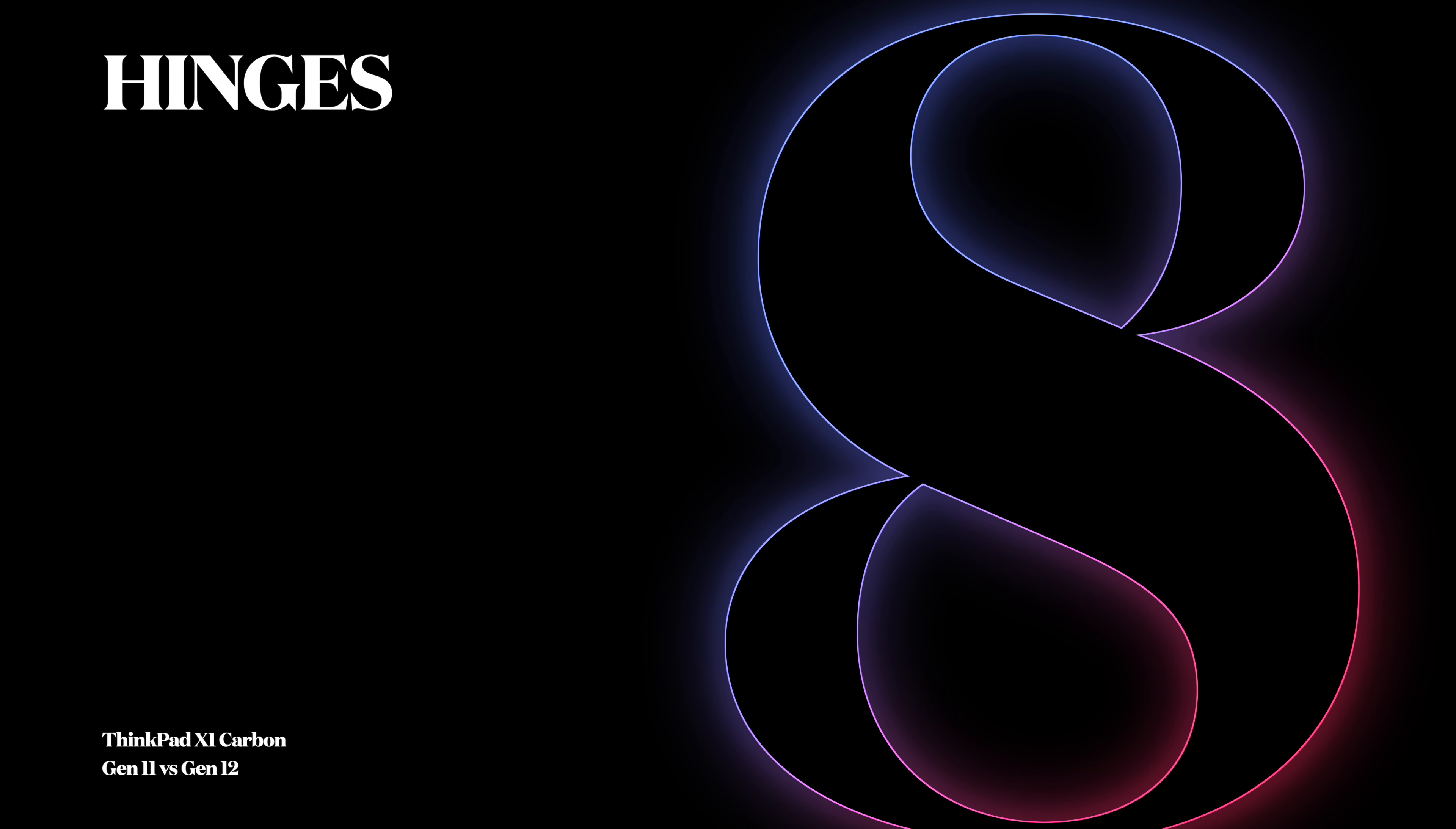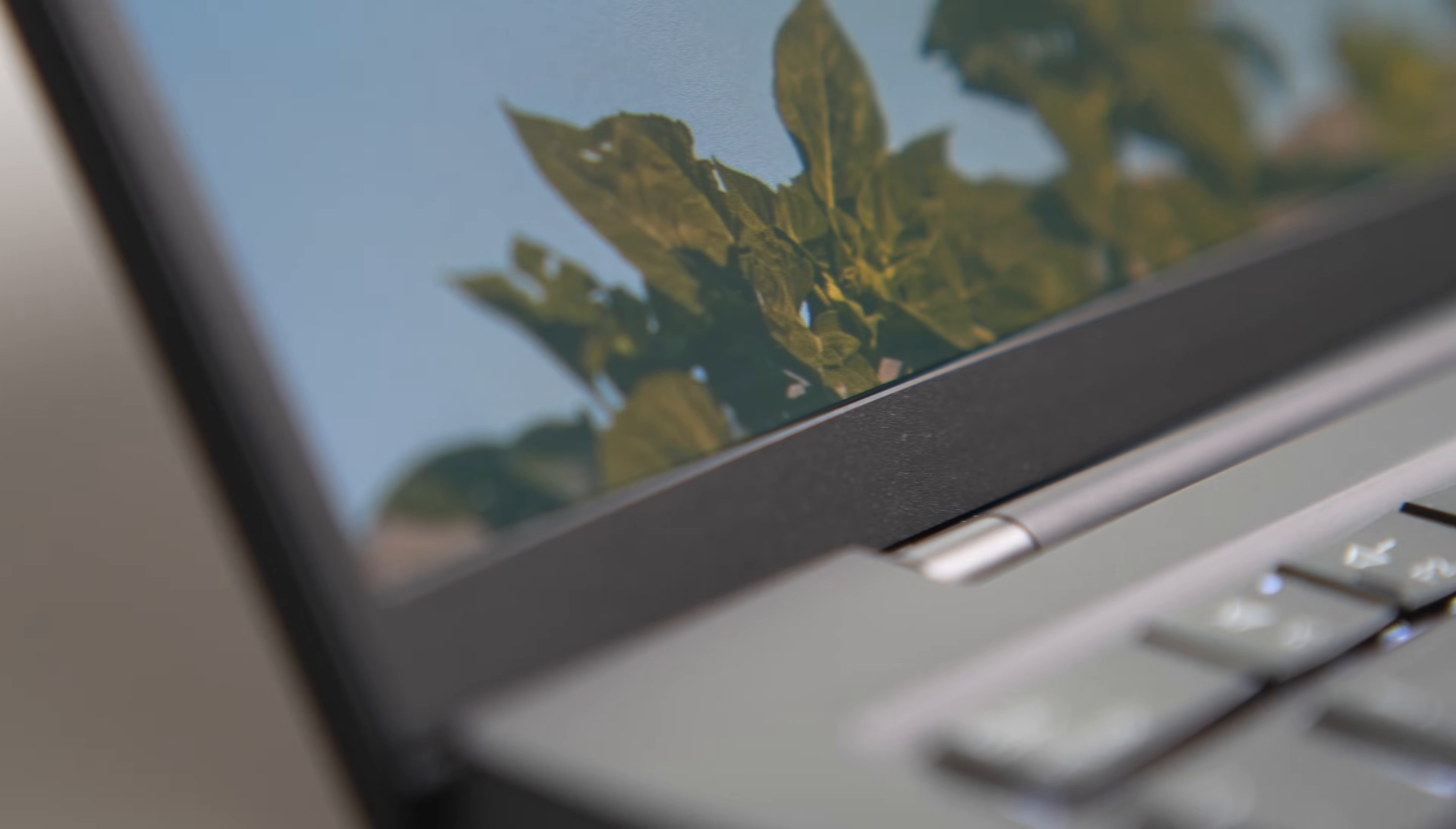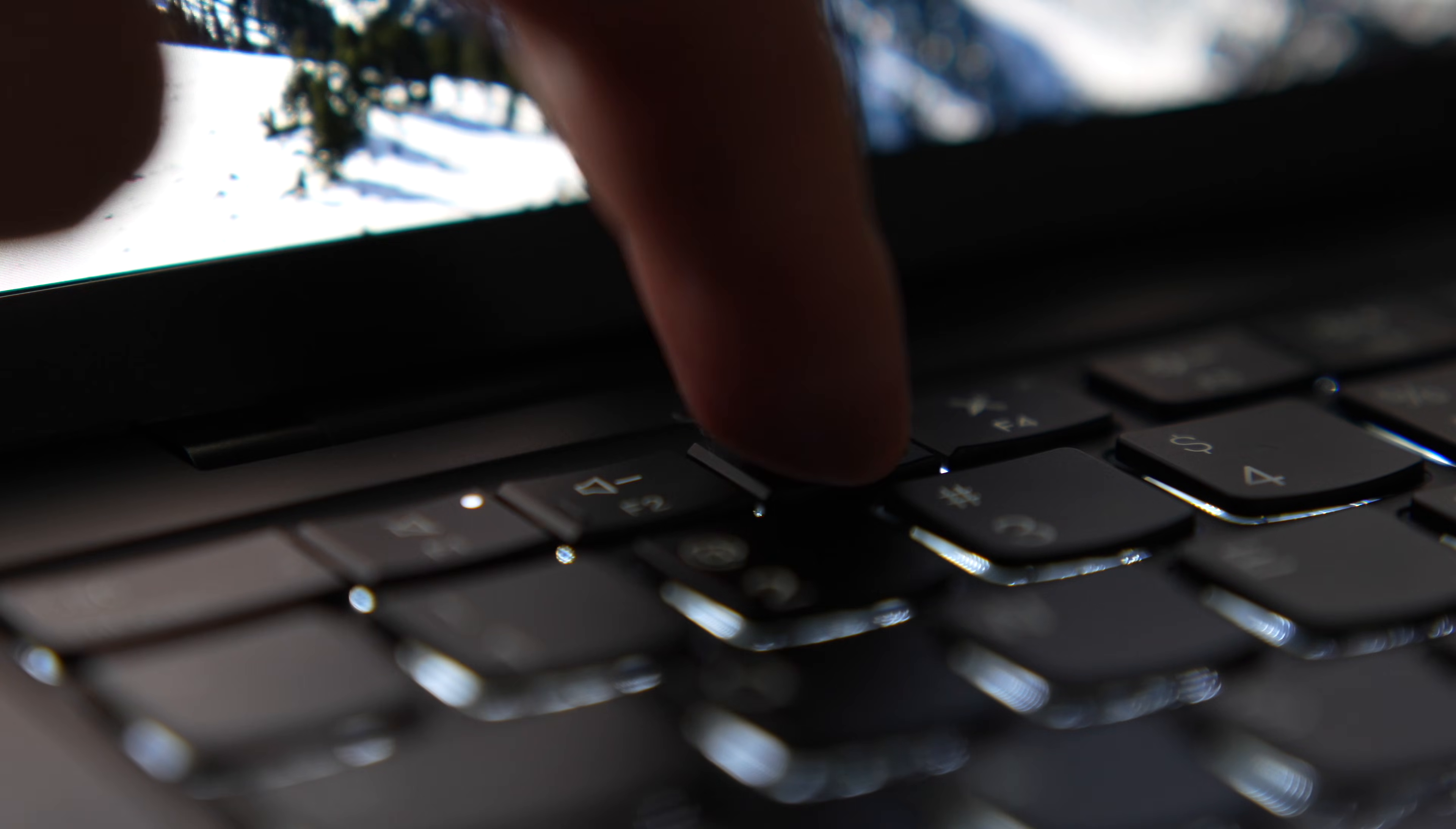Number 8: Hinges. Hinges are now color matched, which helps with the overall minimal design. Number 9: Keyboard bumps. There are now significantly more keyboard bumps present, which improves overall accessibility of the Gen 12 and helps with navigation around the keyboard.